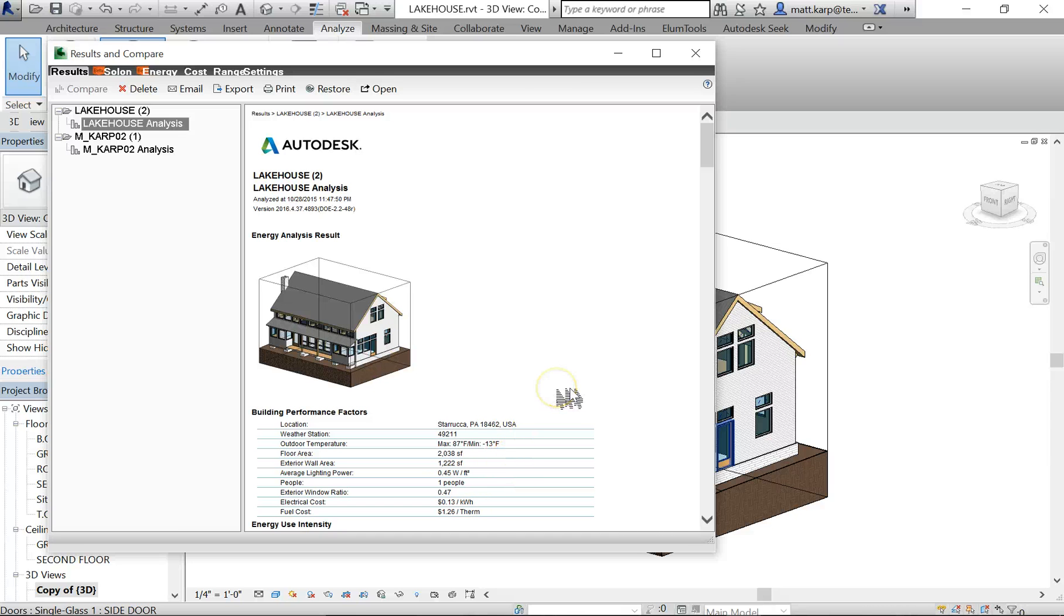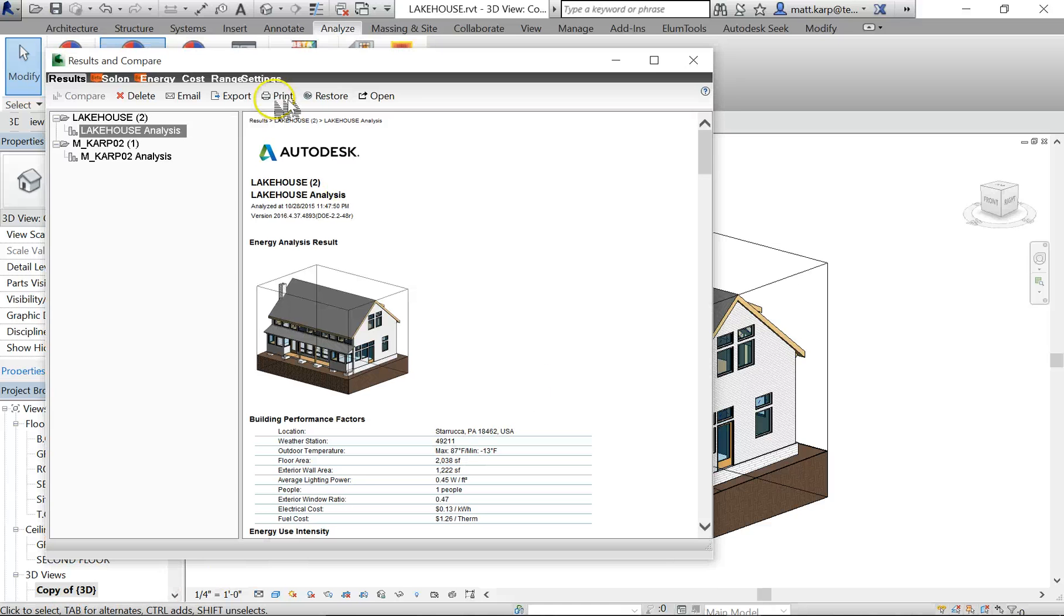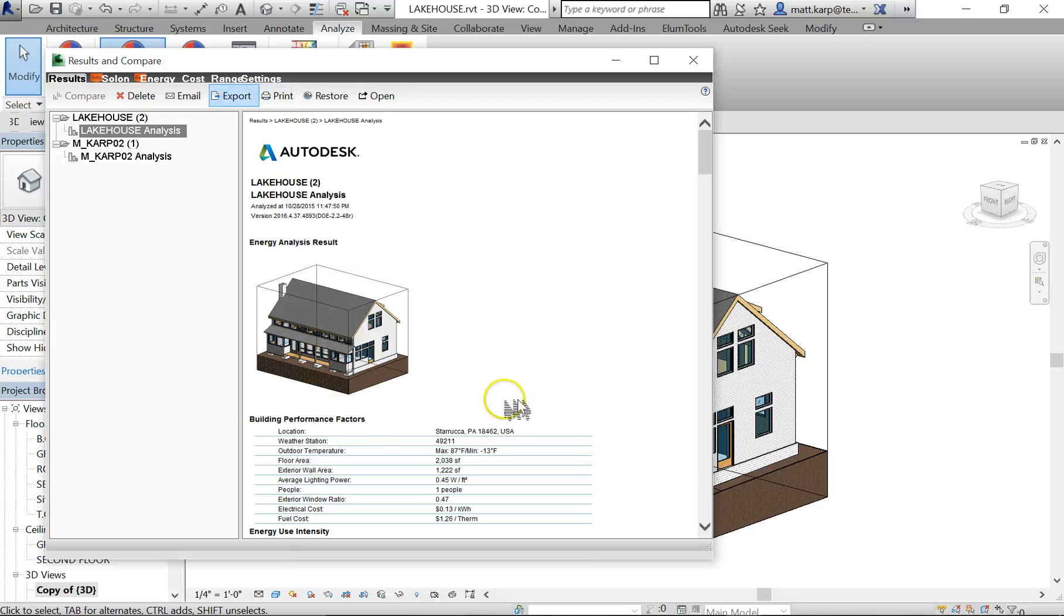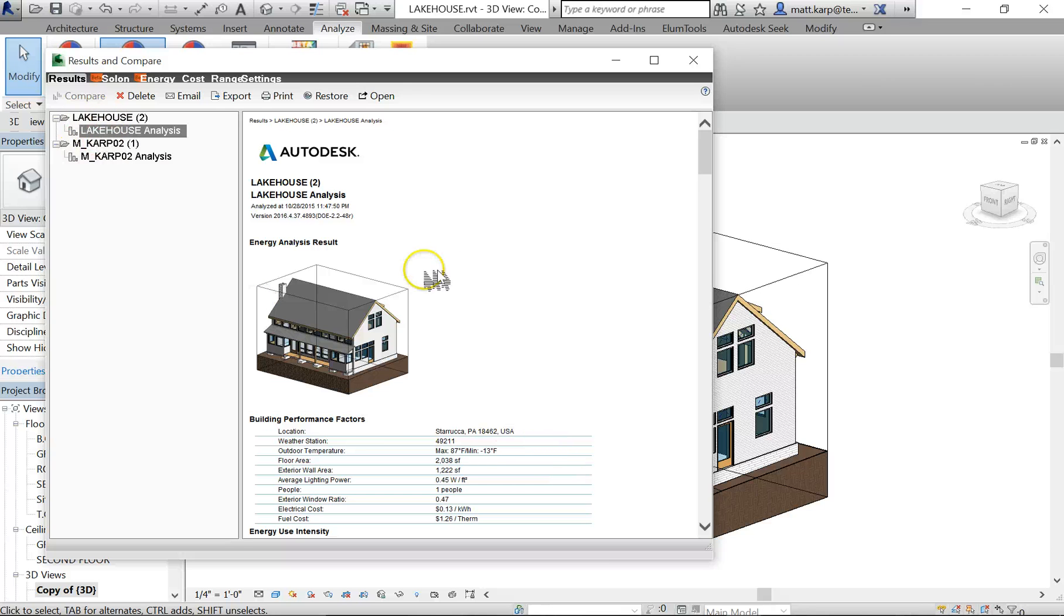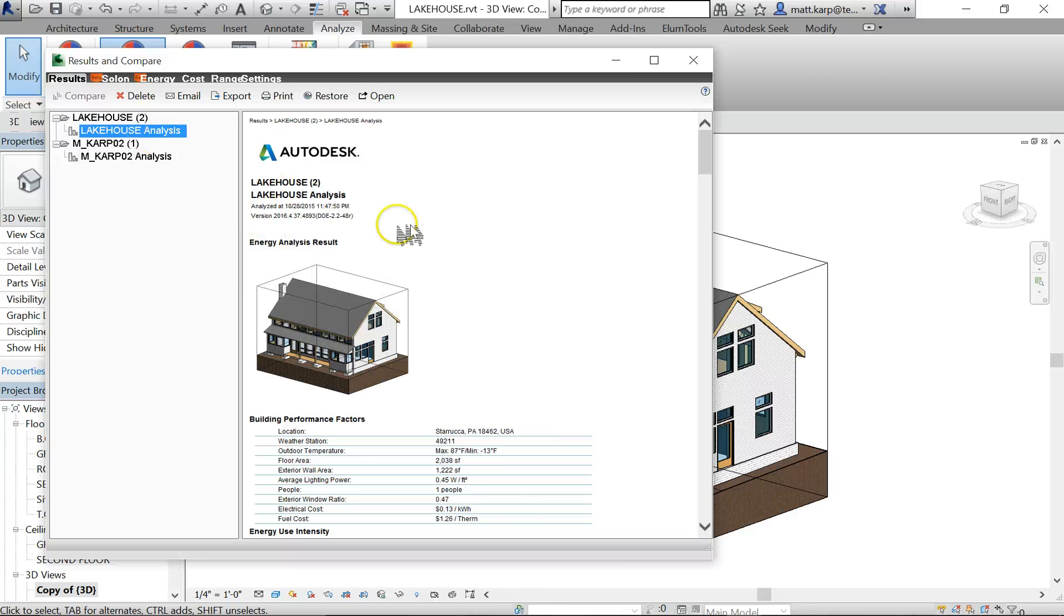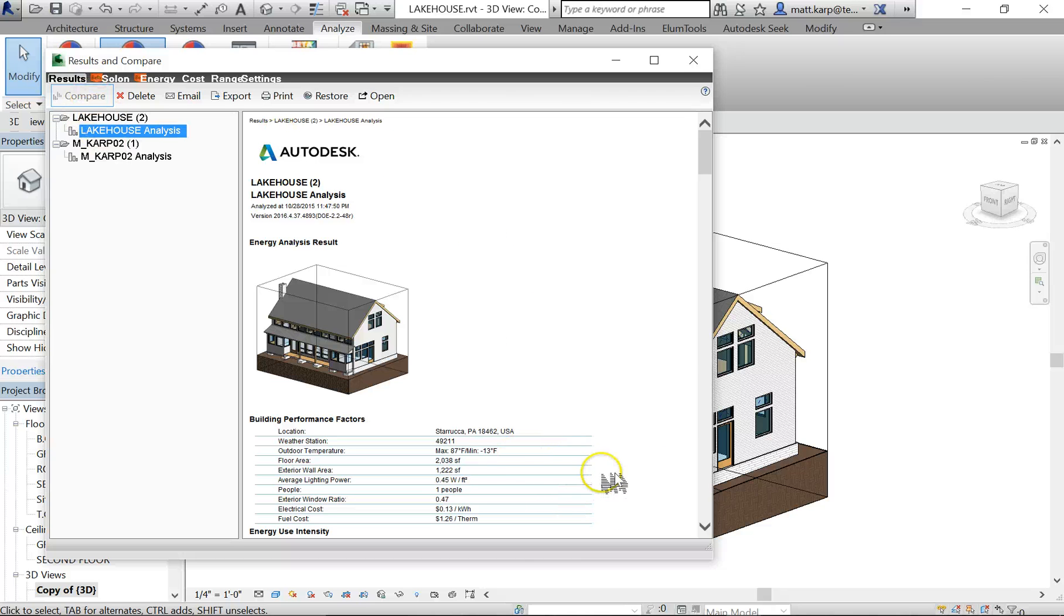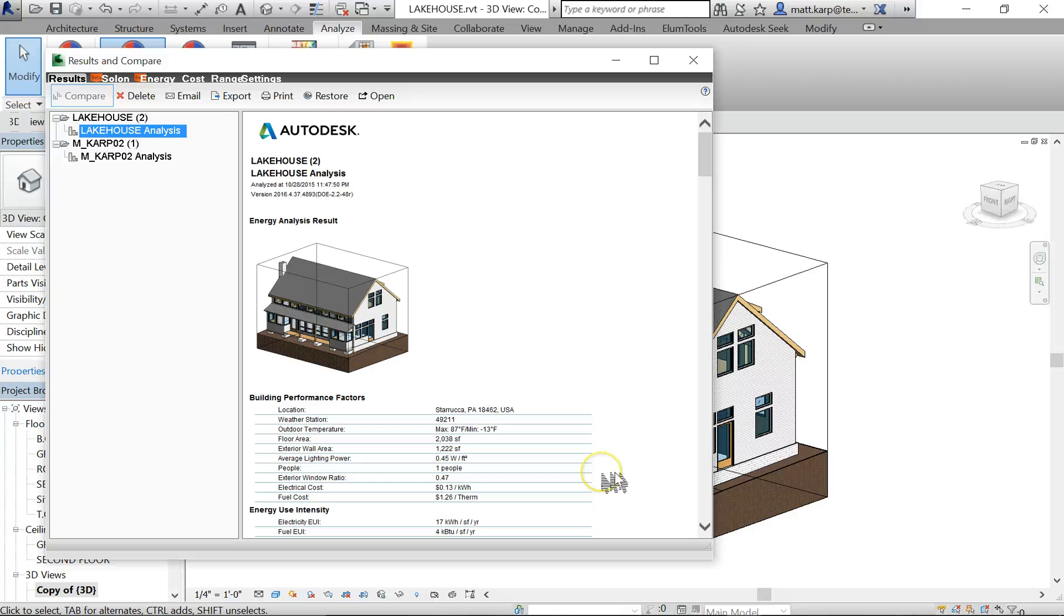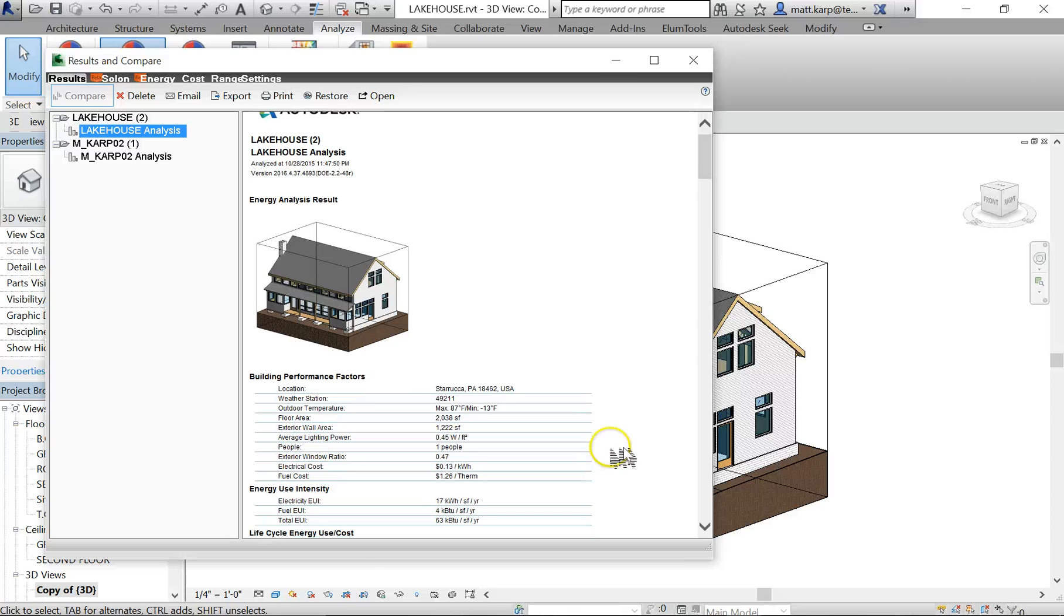You can always come back and print your report or export it as a PDF and save this report and all of the data. And it will also save a copy in here, so when you need to compare, you can select two different pieces and click compare. They have to be in the same project, but then you can select them, have them side by side, and see exactly where the differences are. And that is it for the energy analysis.